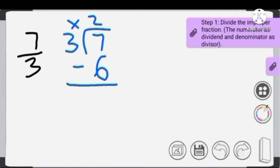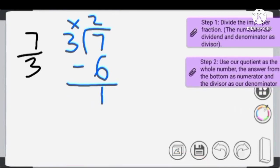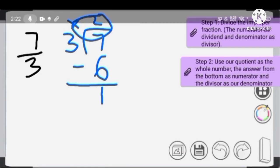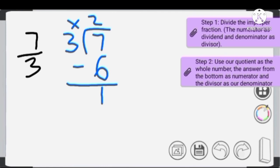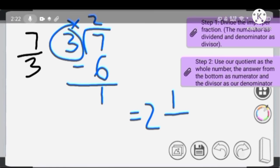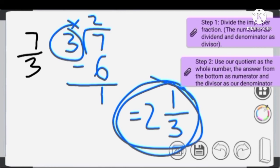7 minus 6 equals 1. Step 2: we use the quotient, 2, as our whole number; the remainder, 1, as our numerator; and the divisor, 3, as our denominator. So our mixed number is 2 and 1/3.